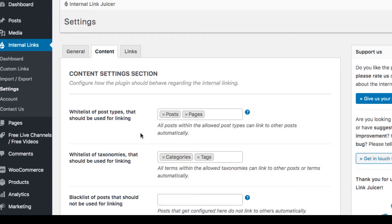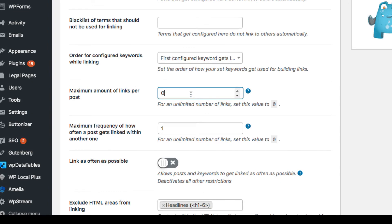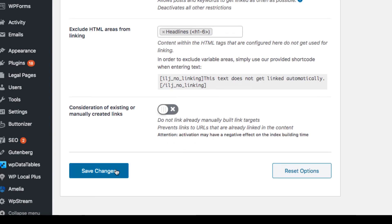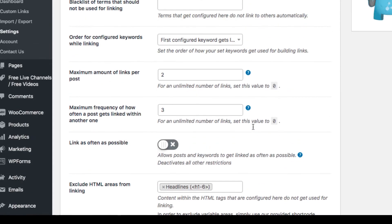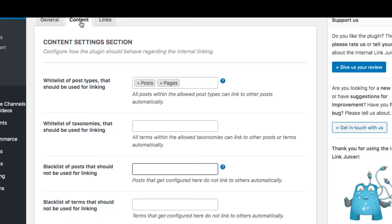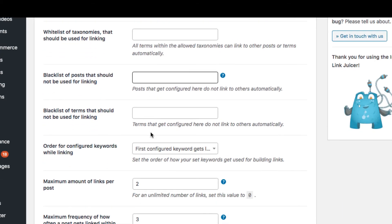An option to set up your link count can be found in the Content tab and helps you control link frequencies. With this feature you can limit the maximum number of links built, or allow multiple linking of the same destination URL from the same content.